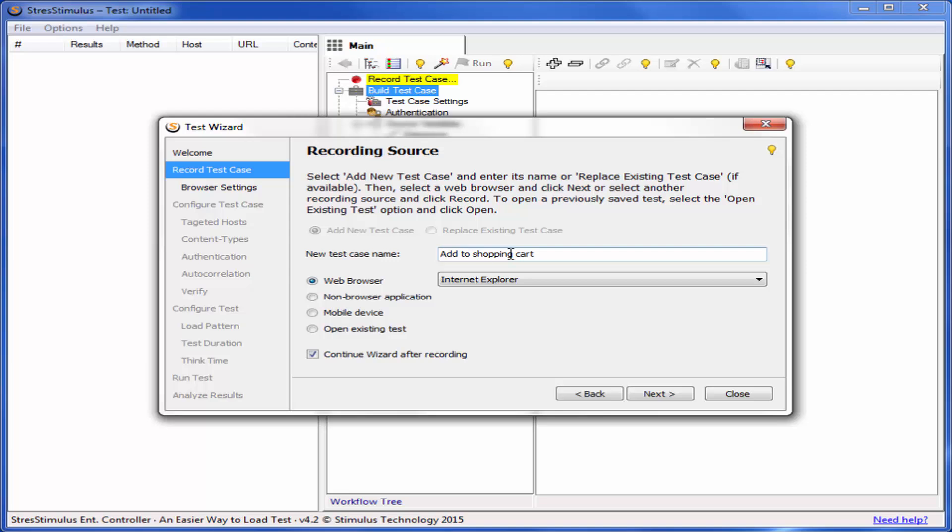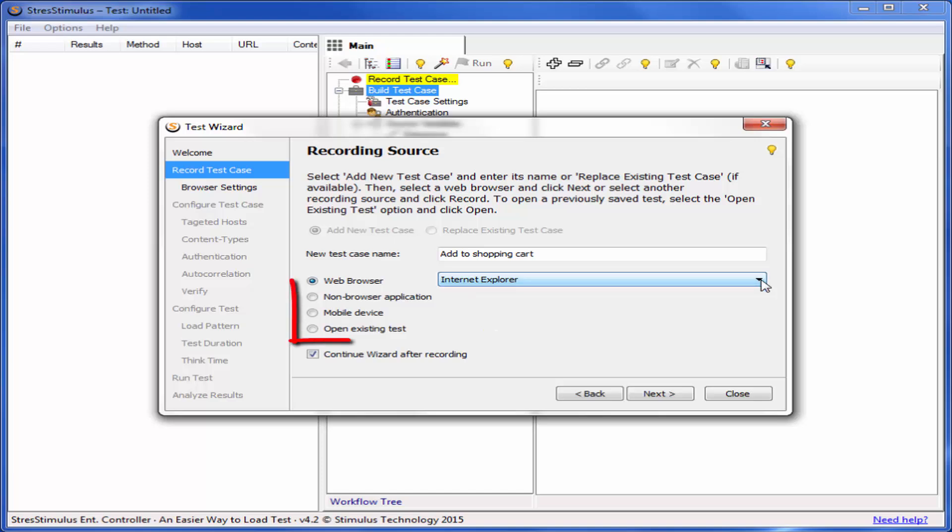Then select a recording source. For browser-based applications, choose a web browser from the list of browsers installed on your machine. The other choices are non-browser applications such as Silverlight or Flex, or a mobile device. You can also open an existing test.